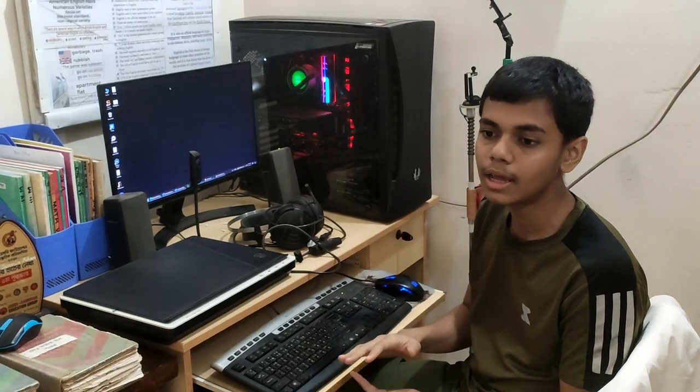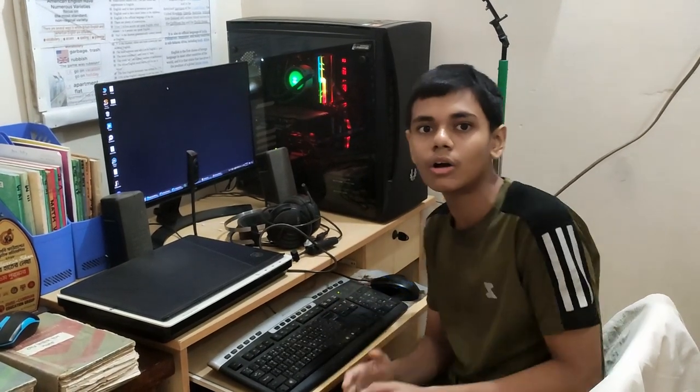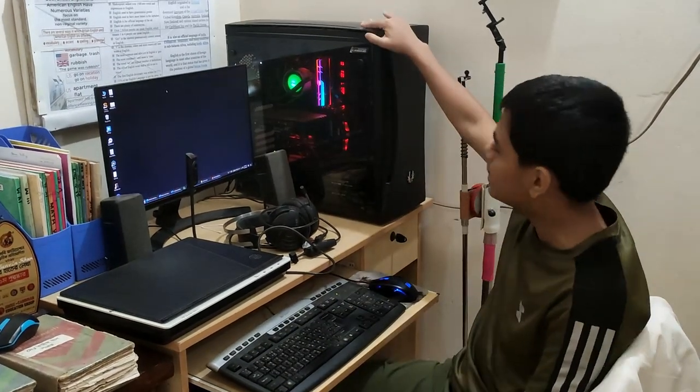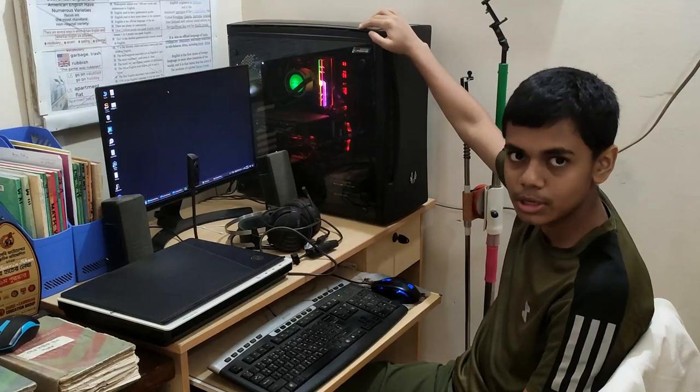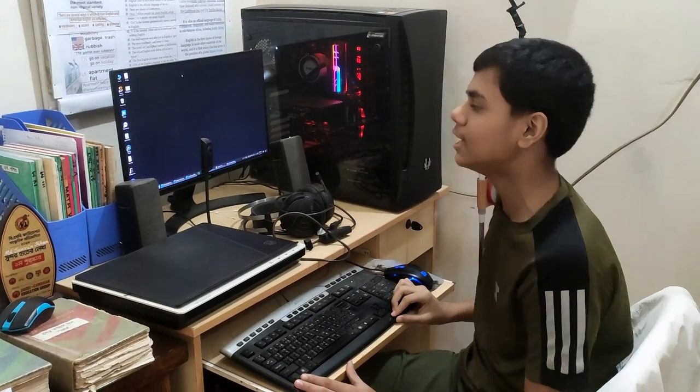We have a specific computer. When we are using the computer, we use the computer. We work together. We use our computer.